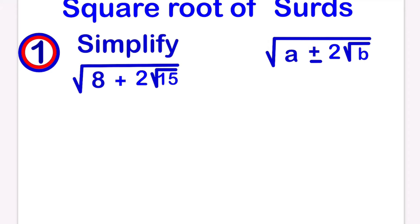To solve this, you want to make sure that your equation is in this form: the square root of a plus or minus 2 times the square root of b. Your equation has to be in this form before you use this method that I'm about to show you.